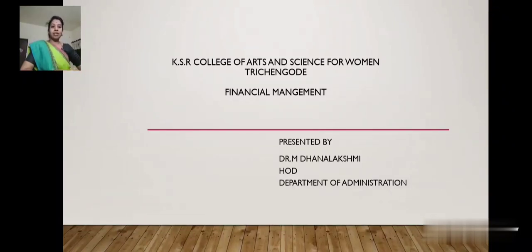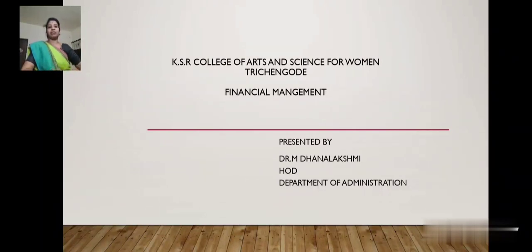This video is presented by Dr. M. Dhanlakshmi, HOD, Department of Administration. Today I am going to discuss with you regarding the subject financial management.